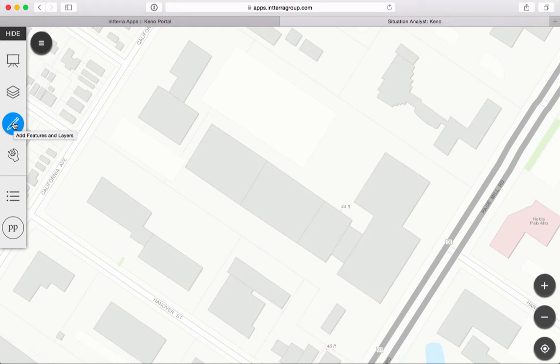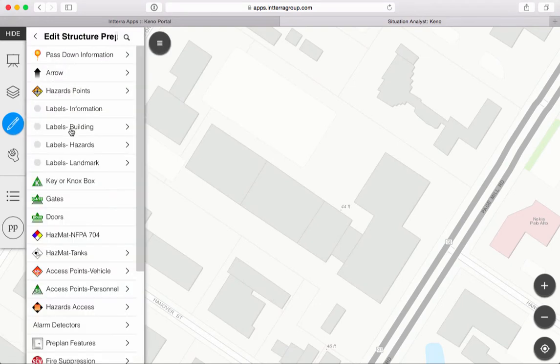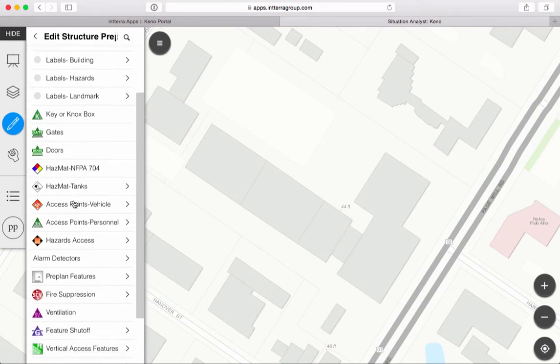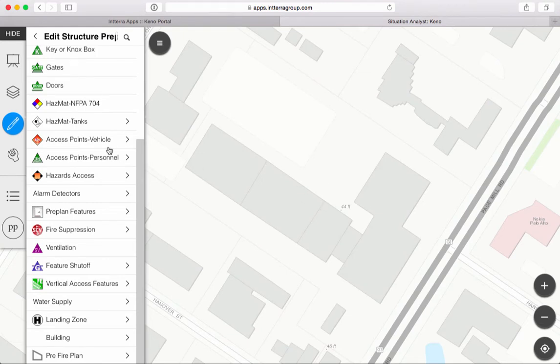Add features and layers, and I want to, in this case, add structure pre-plans, and I have lots of choices. And this is as easy as clicking on the item I want to add and putting it where I want to on a map.